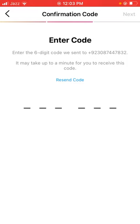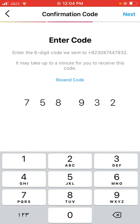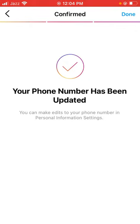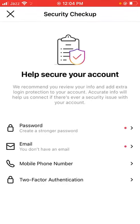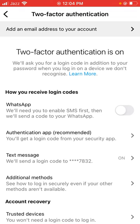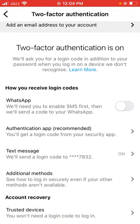Third is mobile phone. Tap on Next, then tap on Get Verification Code and type it in. Tap Next, and your phone number has been updated. You can also make edits to your phone number in the personal information settings.